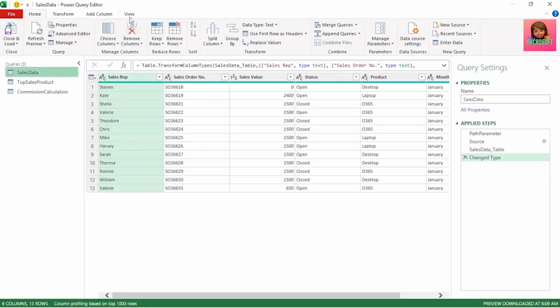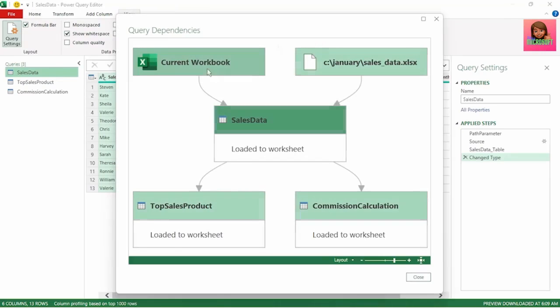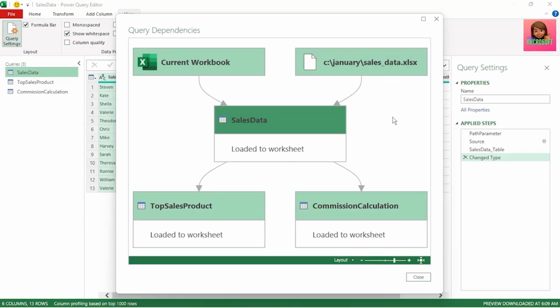Looking at the updated query dependencies, we can see that sales data now references the current workbook and the external query directly, without the Excel file path query in between. The firewall is now happy and you'll no longer get the error.